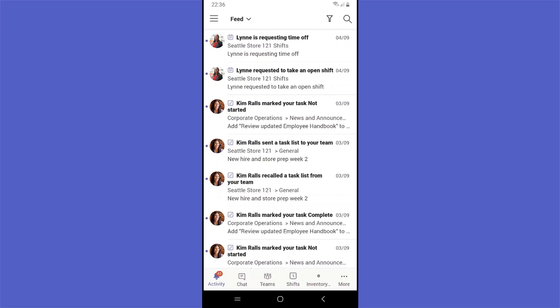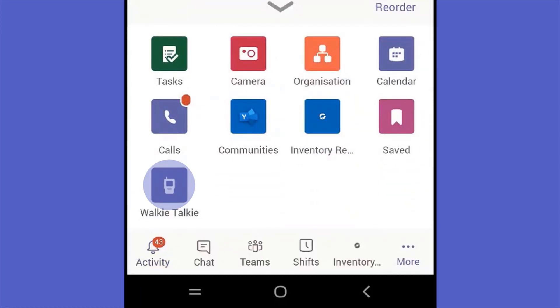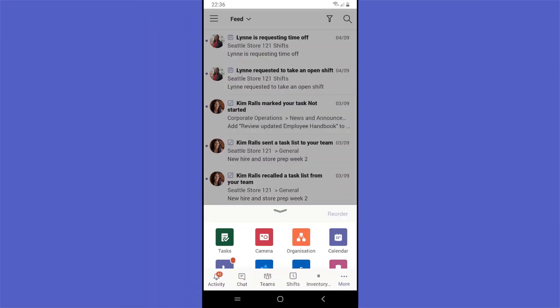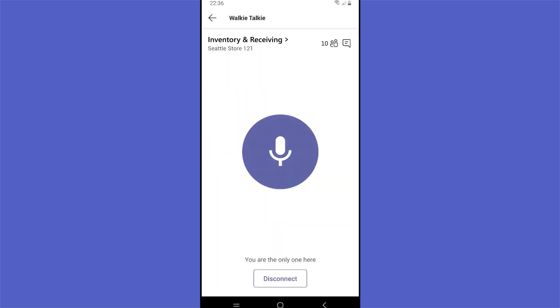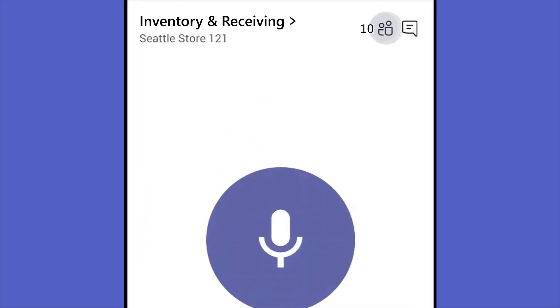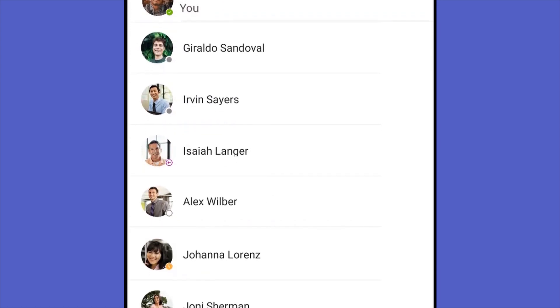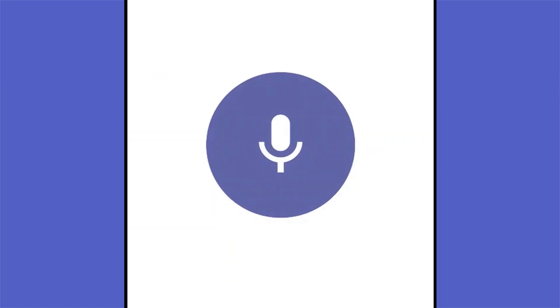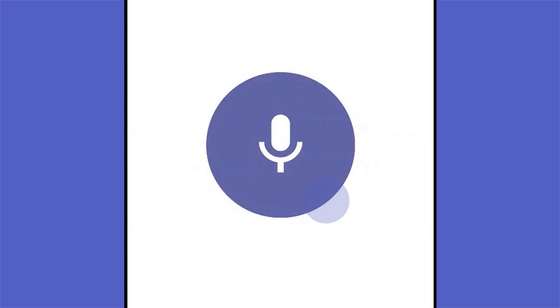Aziz opens Walkie Talkie to view the store's Teams channels. He connects to the stockroom and sees active members. Then, he just presses and holds a button to talk and immediately hears his co-worker Alex respond, all without leaving the front of the store.